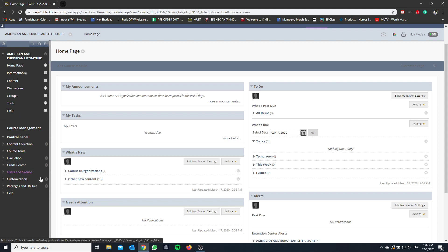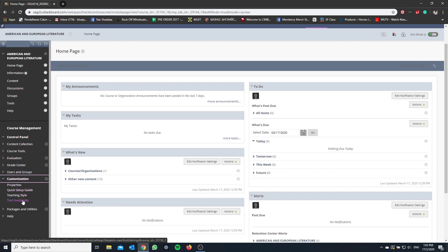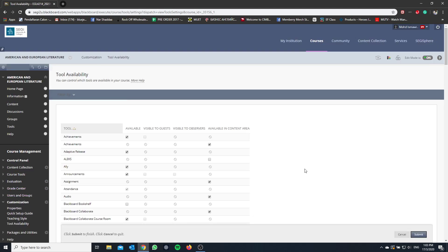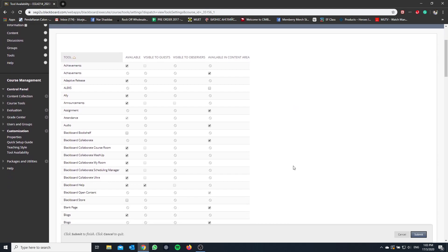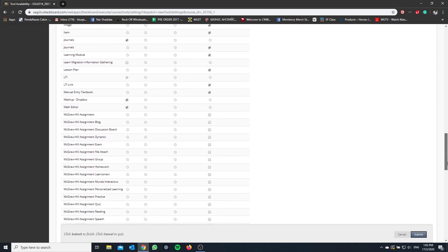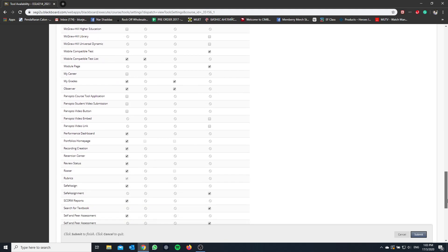So if you don't see it, then please go to Customization, Tool Availability. You get this menu over here. Scroll all the way down to P and you will see a bunch of Panopto options over here. So I'm going to click all these Panopto options.